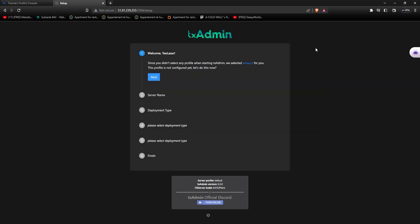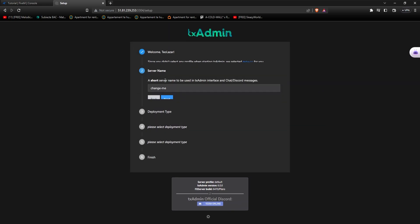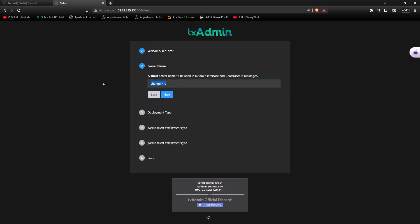Now listen to me carefully. Press on next. The server name, in this case I'll just do rocket node 5M TxAdmin. That's it. Press next.